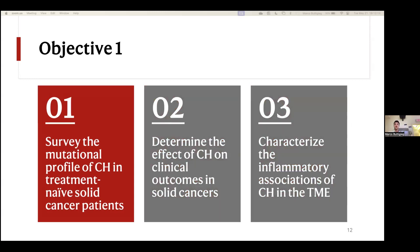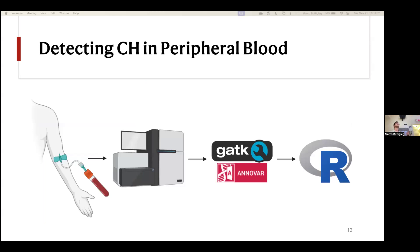Beginning with our first objective: it starts with the blood draw done as the matched control for all patients, which the TCGA had already sequenced — so we didn't need to sequence on our own. These were whole exome sequence samples. We downloaded the raw files and processed them ourselves using a somatic mutation caller — specifically the Genome Analysis Toolkit, GATK MUTECT2. That pipeline looks through these genomes, identifies potential sources of somatic variation, and leaves them for us to interpret and determine who has CHIP.